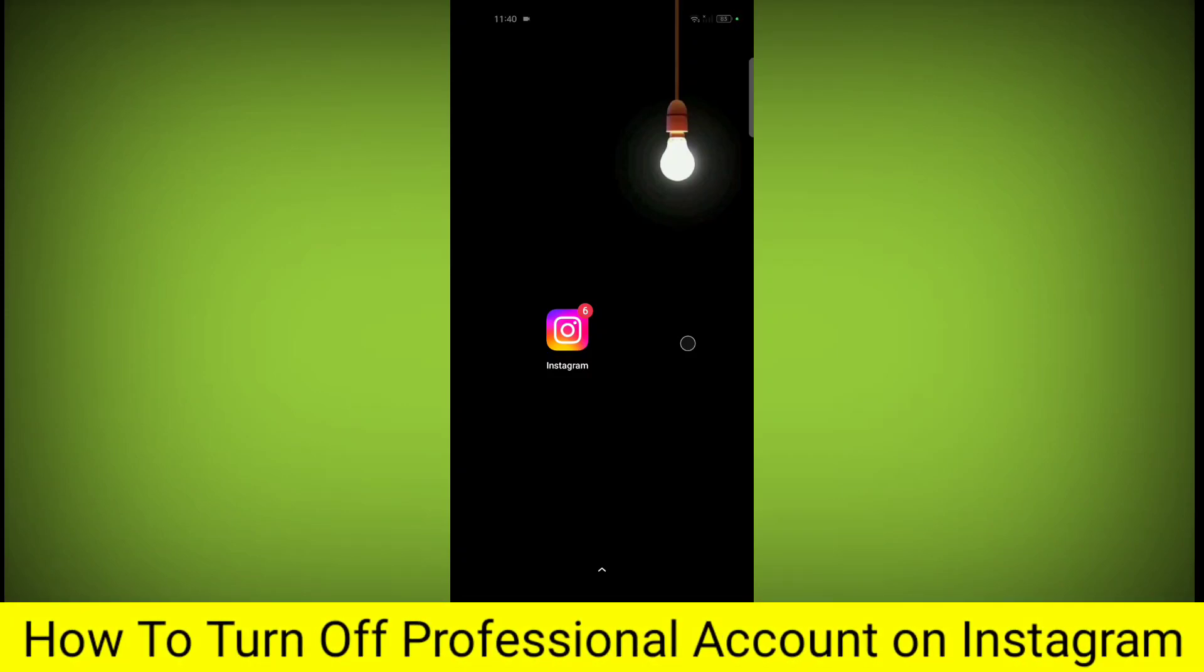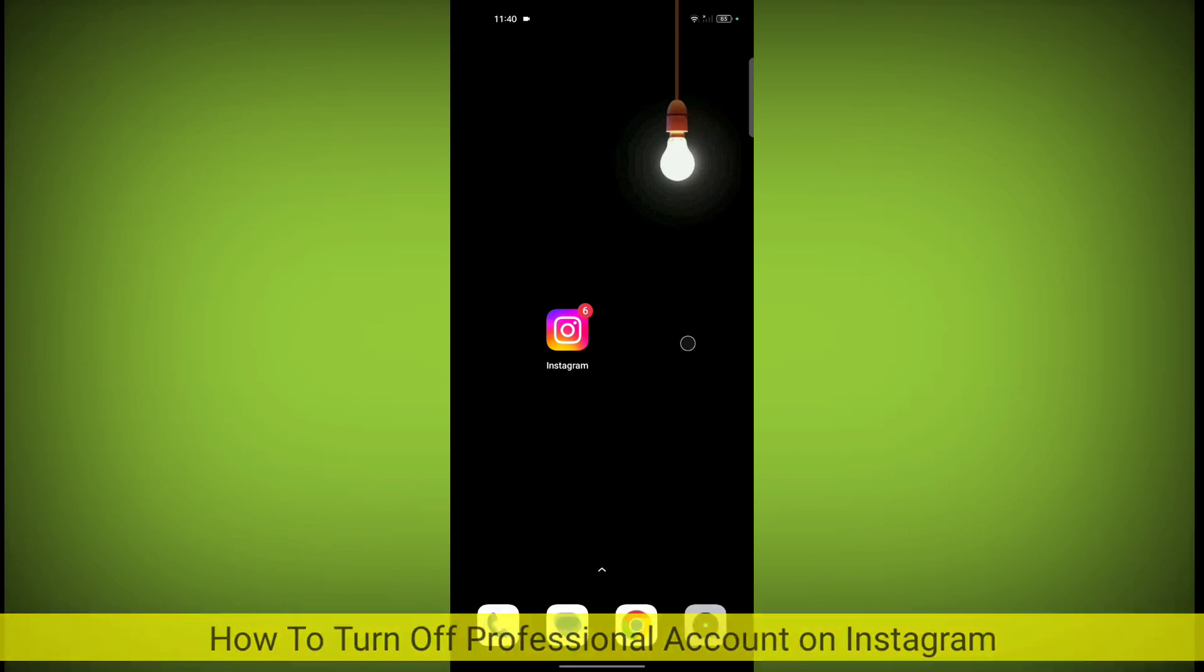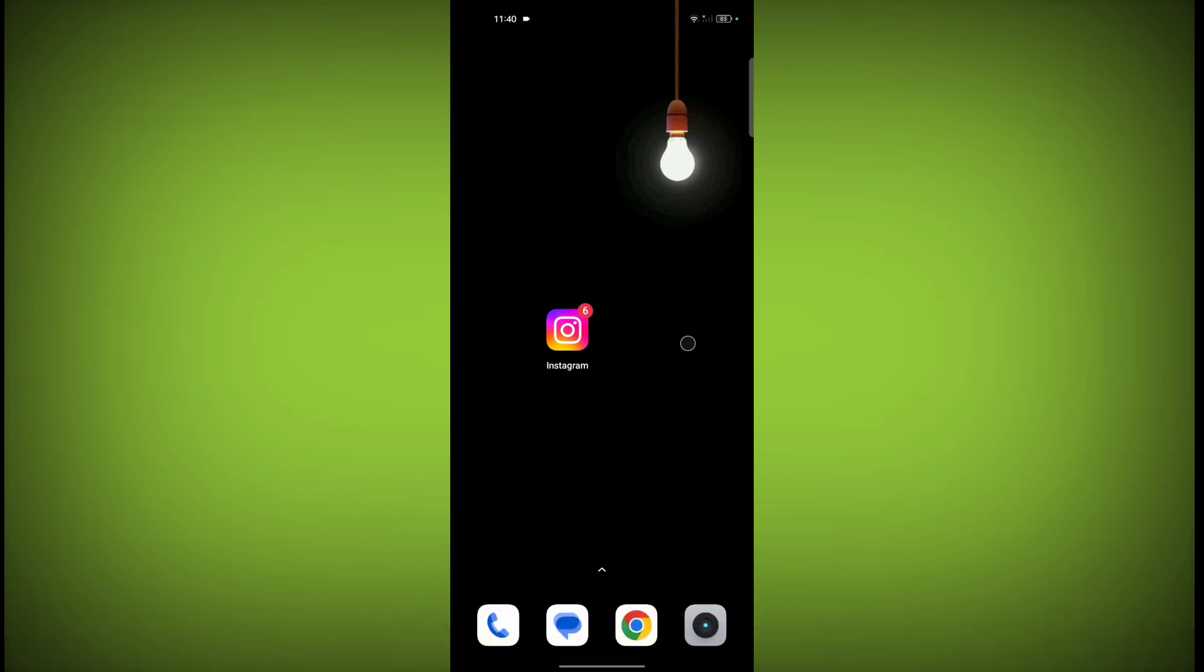In this video I'm going to tell you how to turn off professional account on Instagram. Welcome to another video of Techstore. First, open Instagram app.